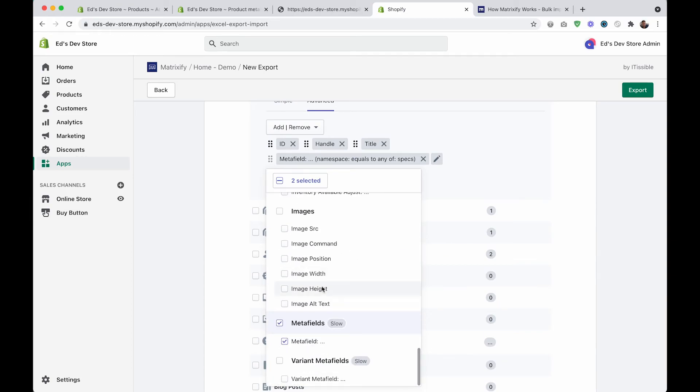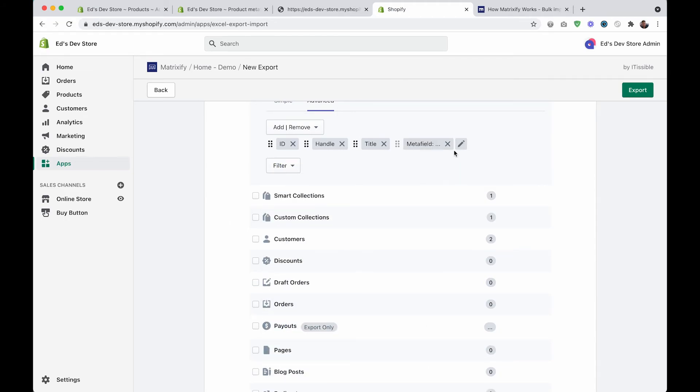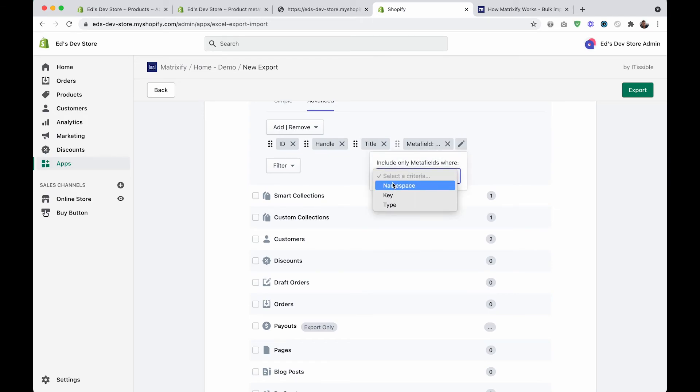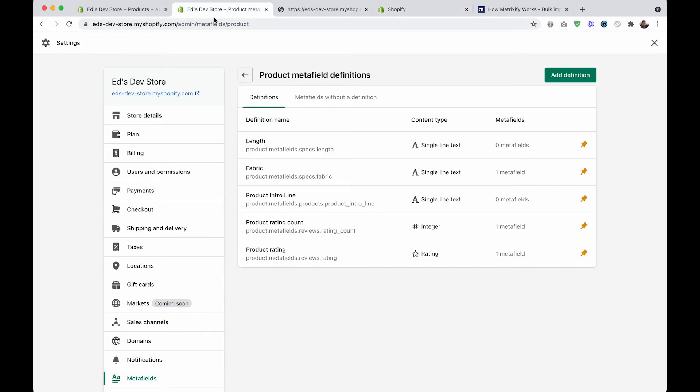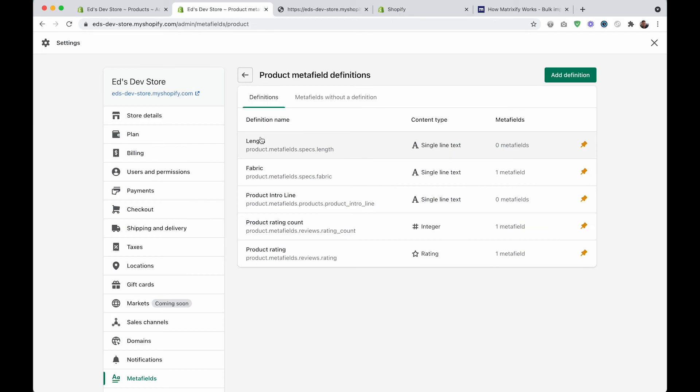And here down at the bottom we have metafields, and we can even filter which metafields we want to export. So for example, if I want to export only the metafields that I was talking about before, which for me were under the namespace specs - see, they're both specs.length and specs.fabric - so I would say the namespace is equal to specs, and then it would export only these two metafields, but it won't export these other metafields.